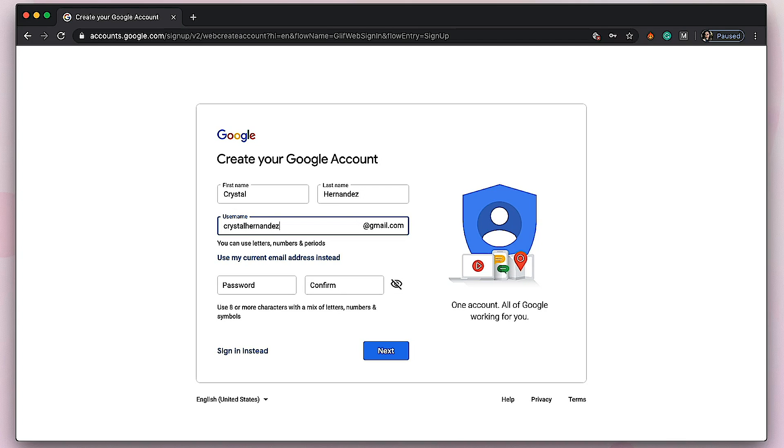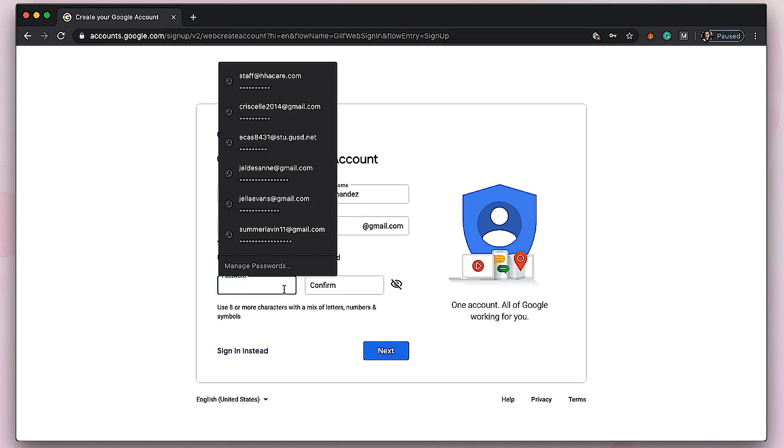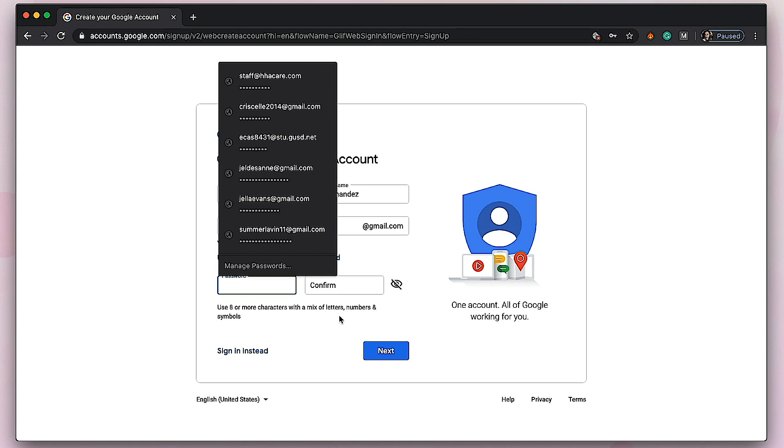Let's create a password for her. Your password needs to be more than eight characters with mixed letters, numbers, and symbols. So it needs to have numbers, symbols, and letters. Let me create that.